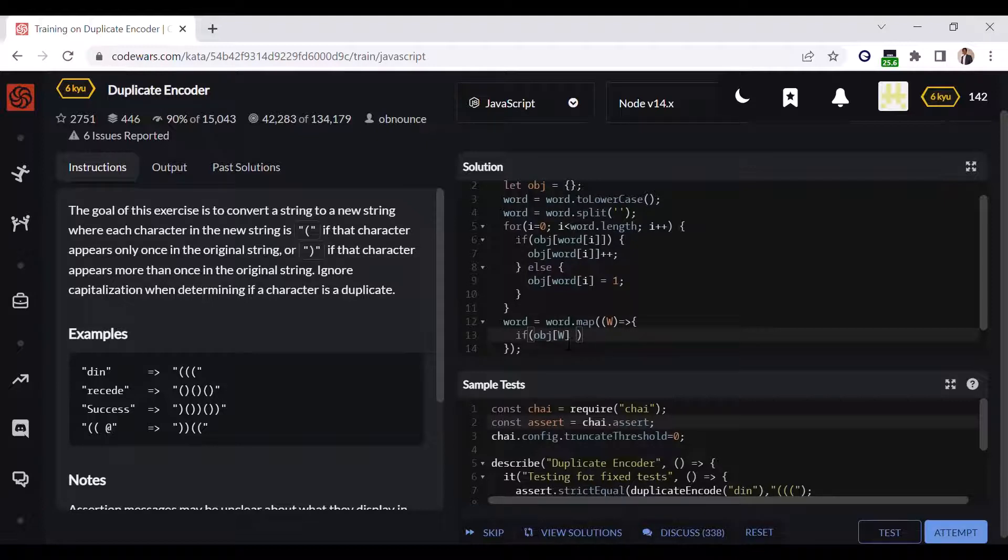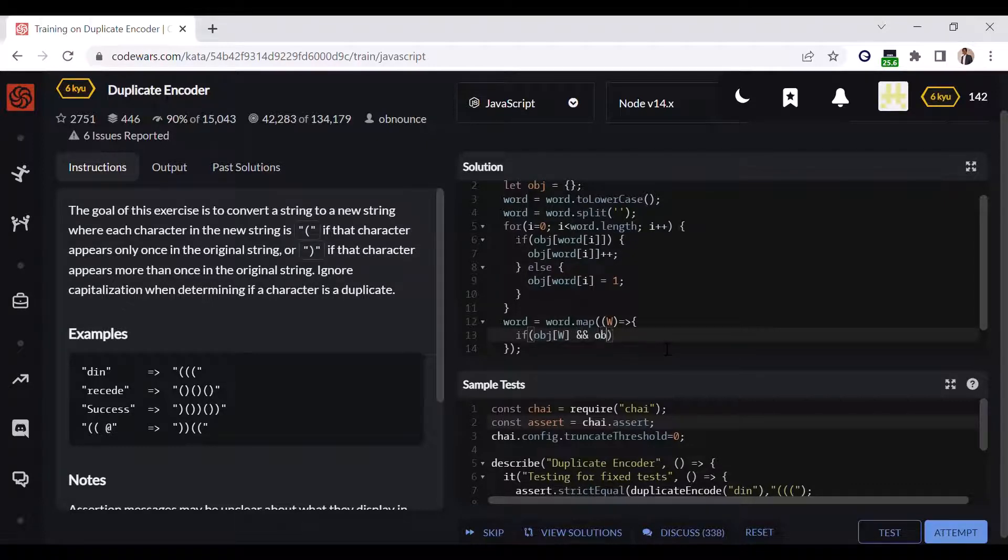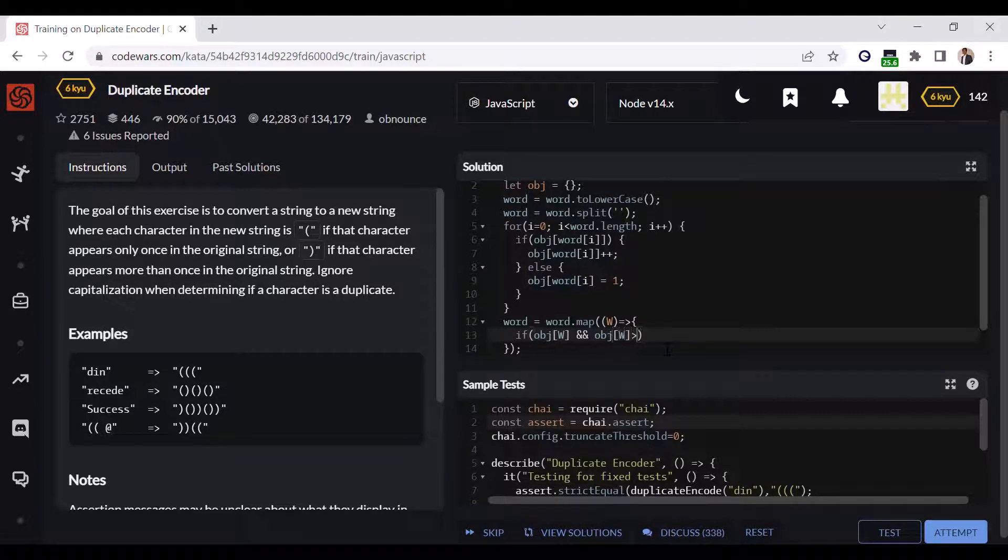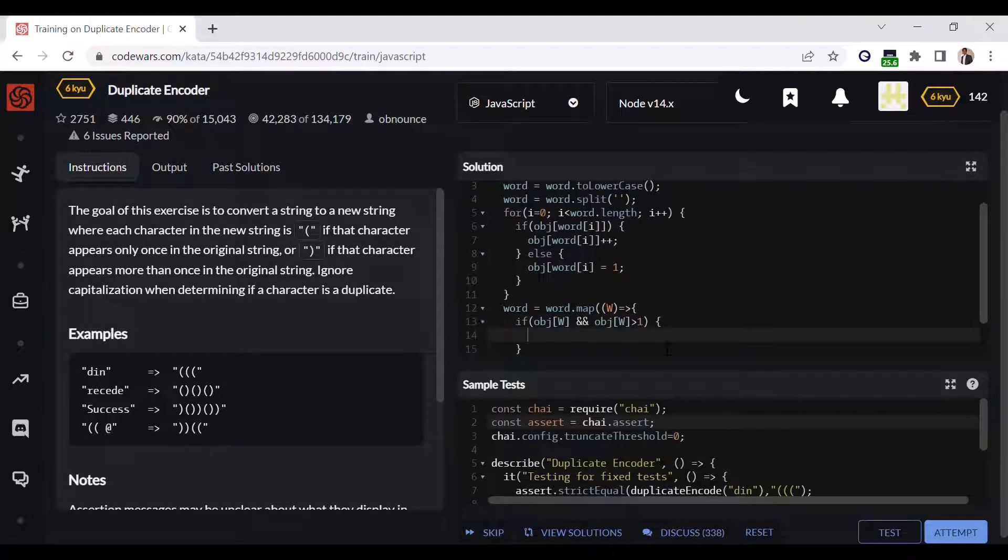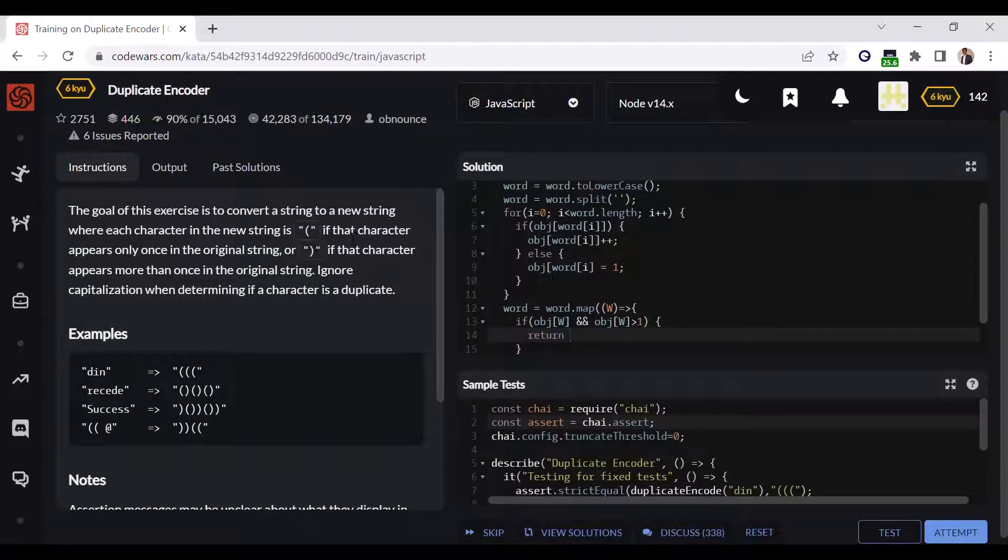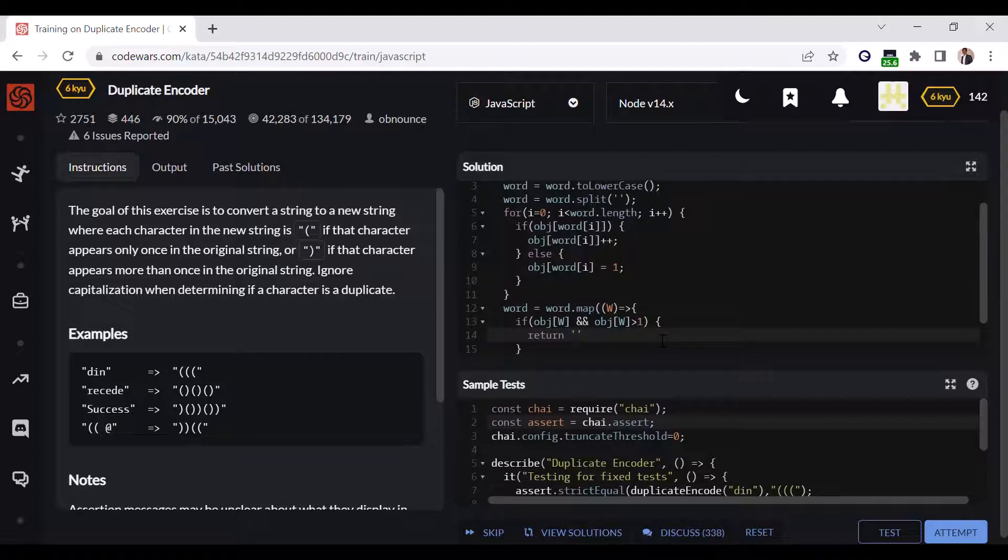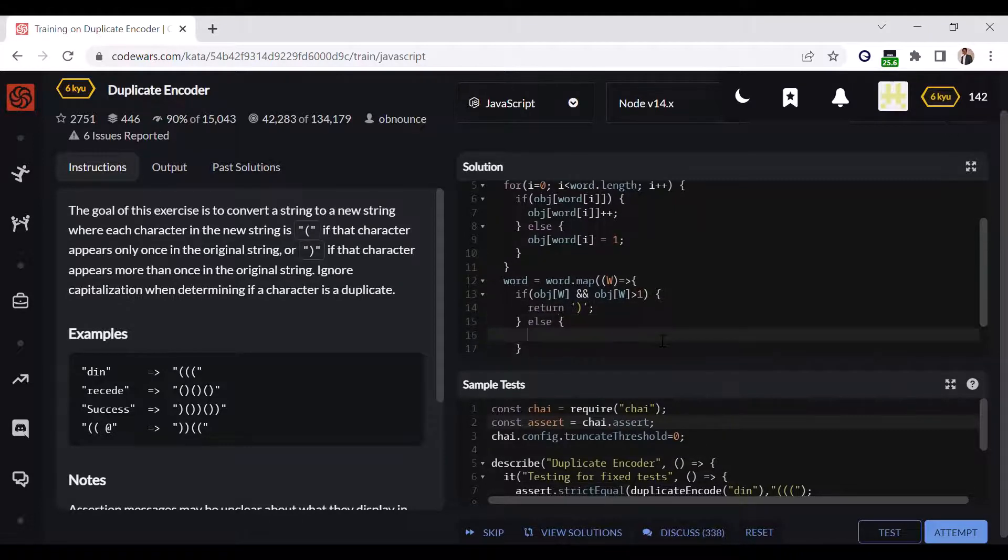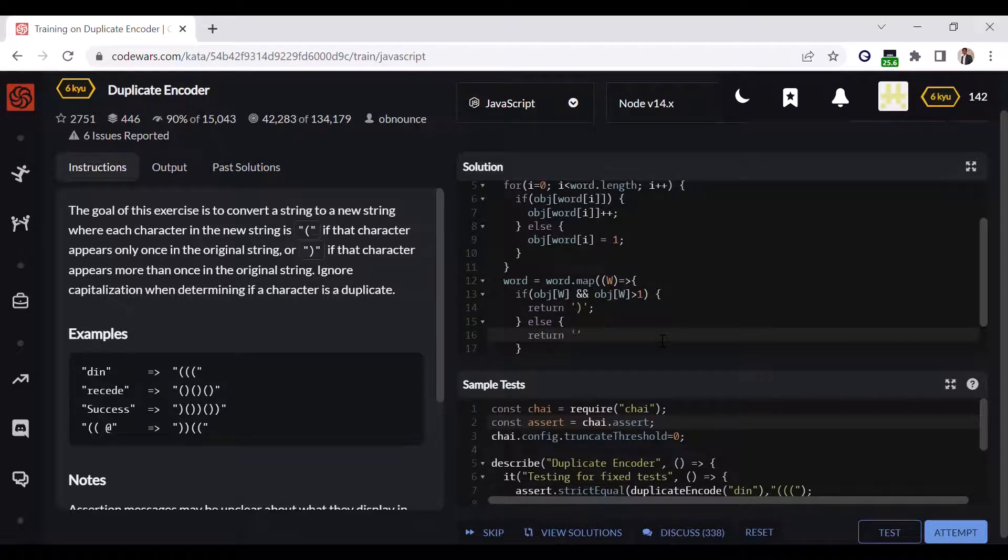So we have to do: if obj[w] is present, like this character is present as a key in the object, and obj[w] is greater than one, then we have to return the closing bracket. Else we have to return the opening bracket.